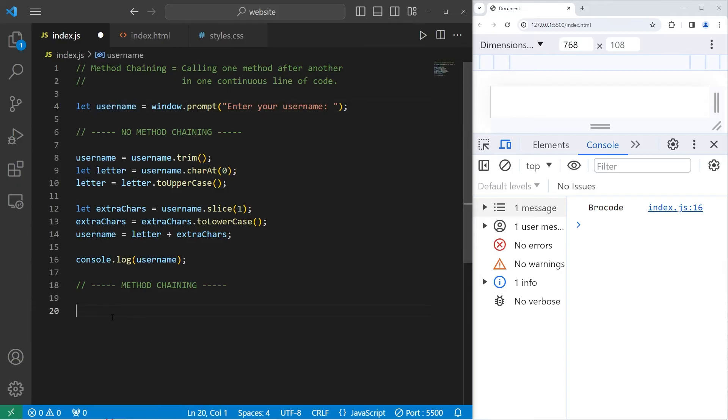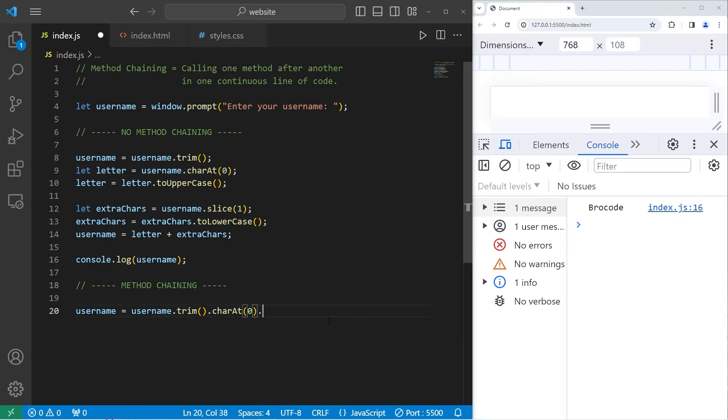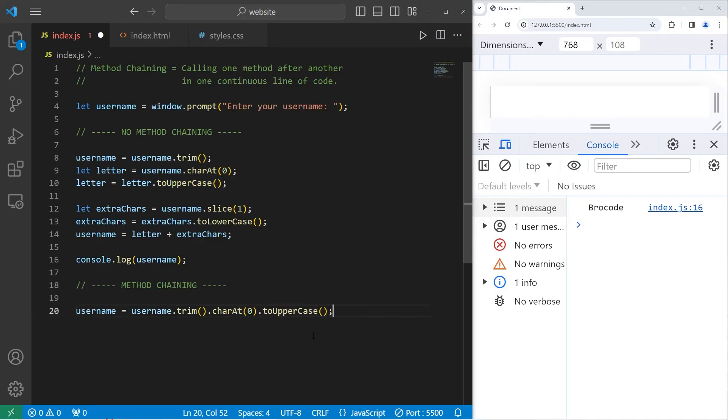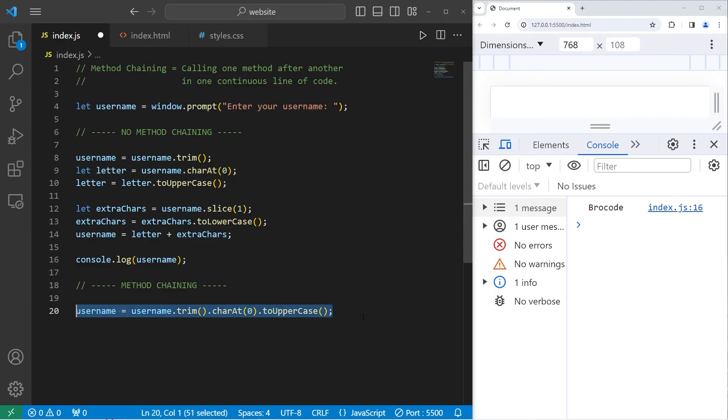After getting our username, we will take our username equals, take our username again, use the trim method. We're not going to end this method with a semicolon, we're going to end it with a dot to write another method. After trimming the username, get the character at index zero. And then why stop there? Let's method chain again, make that letter uppercase following the toUpperCase method. So this will work. It's kind of like in a video game how you can have a combo. Well, this is a three hit combo. Boom, boom, boom. Take our username, trim it, get the first character, and then make it uppercase, all in one line of code.